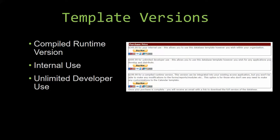Winning Solutions, Inc.'s templates have a strong advantage over shrinkwrap software that you purchase from a store or website. With our templates, you receive the source code along with your purchase so you are able to customize and update the database as you please. With shrinkwrap software, you do not receive the source code when purchasing the software, which means that you cannot update or customize the database as you wish.